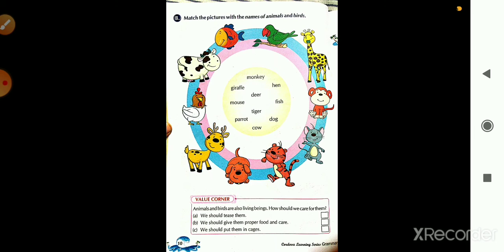In the value box, something is given: 'Animals and birds are also living things — how should we care for them?' We also learned that animals and birds are living things and how to care for them. Option A says: 'We should tease them.' Option B says: 'We should give them proper food and care.' Option C says: 'We should put them in a cage.' The right answer is B — we should give them proper food and care. These three pages are your homework, and I will give answer keys after. Thank you.